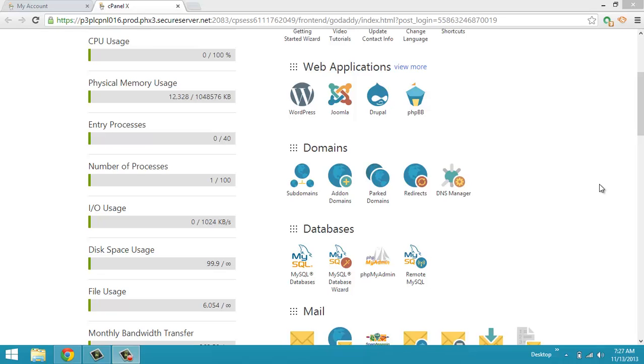TutNerd here. It is November 13th, 2013. Today we're going to show you how to set up an SQL database on GoDaddy's new cPanel hosting.